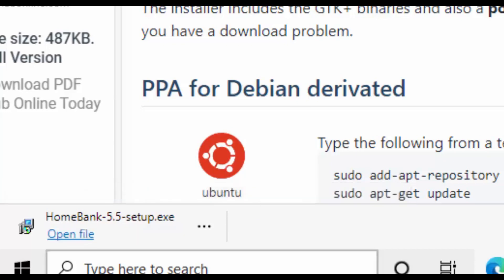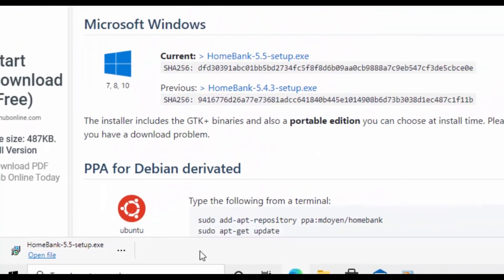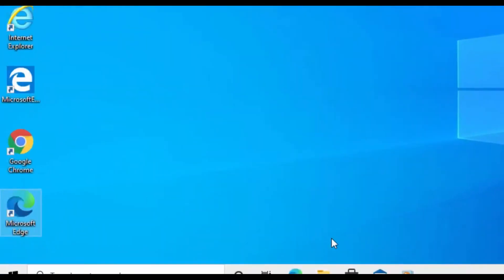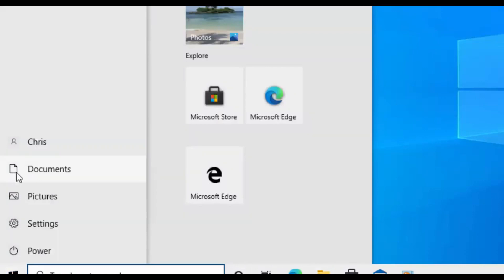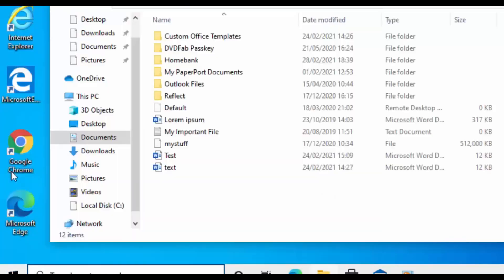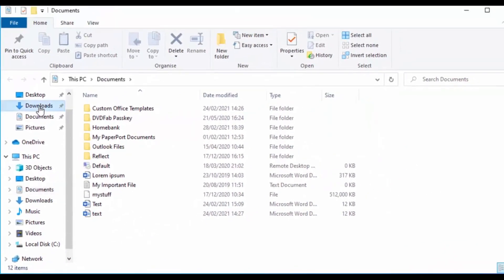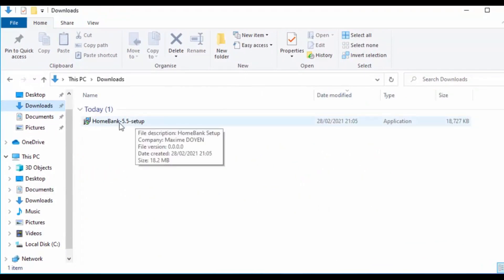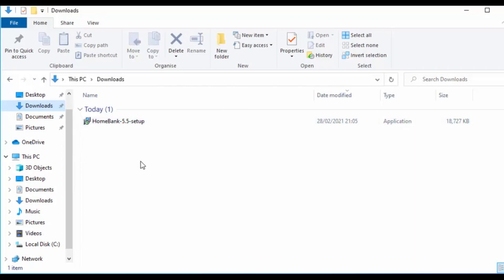It's downloaded. You can either click on the file down here, or close the browser by clicking the cross in the top right corner, then click on any yellow folder on the desktop or the Start button and then the Documents icon. Once the window appears, click on Downloads and somewhere in there you should see HomeBank followed by some numbers and the word 'setup' — for example, HomeBank 5.5 setup.